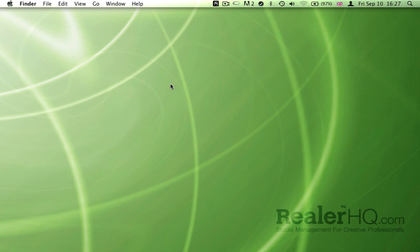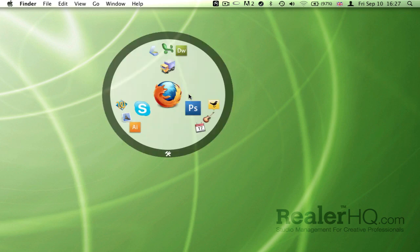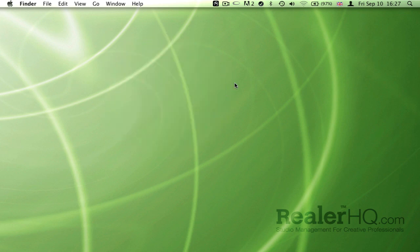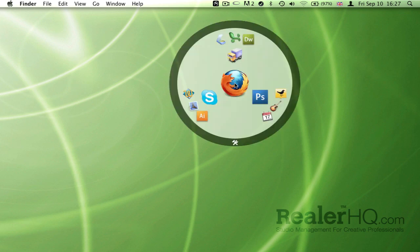You can launch via a mouse gesture by making a circular motion, like that, or you can launch it via a keystroke command, and for me it's a double tap on command key there.